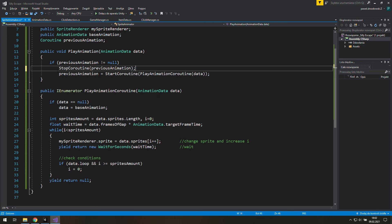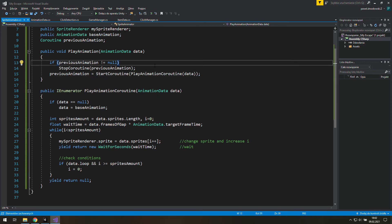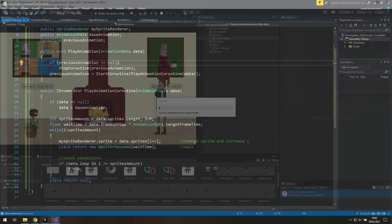It turns out that we don't need this else in play animation. You know, it would be silly if the play animation function doesn't play any animations if it's called. That's why we need to start a coroutine every time we call this function. Not only if the previous animation is empty.